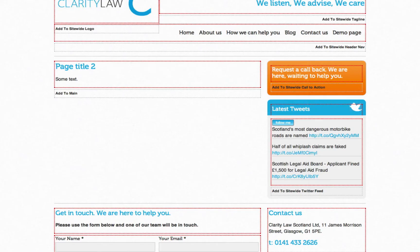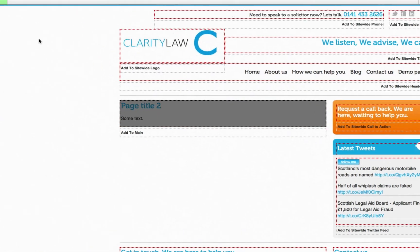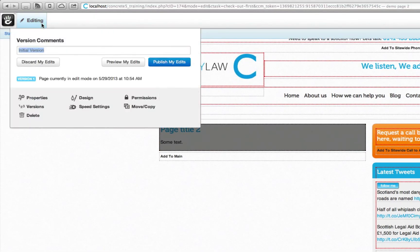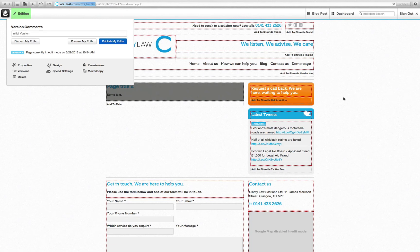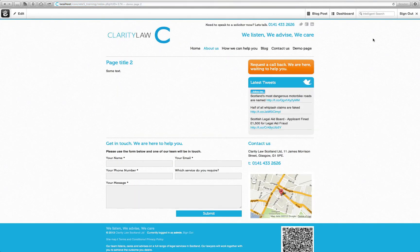Once we're happy with the page content, hover over edit and click publish. Now, if I hover over the about us page where we added in this new page, you will see the new page has been added to a drop down menu.